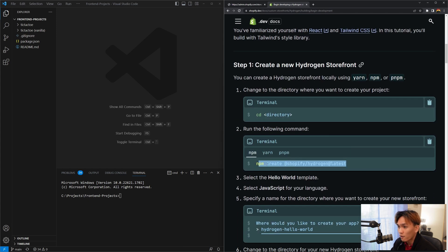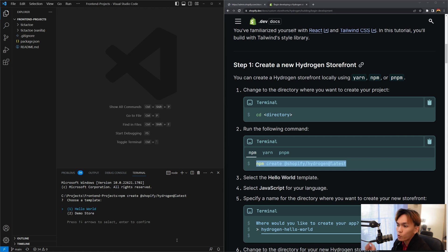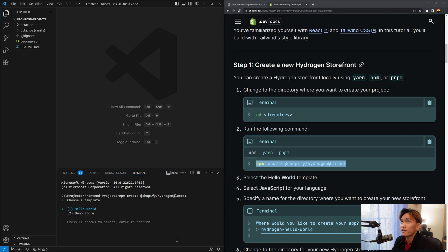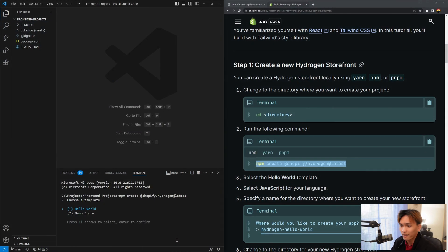Now in the terminal we'll run: npm create @shopify/hydrogen@latest. It's going to ask you to install the package Hydrogen — just press yes. It's going to take a while. Once installed it will ask which template you want to use: Hello World or Demo Store. The Demo Store is the full Shopify store template, but we're going to pick Hello World in this video.